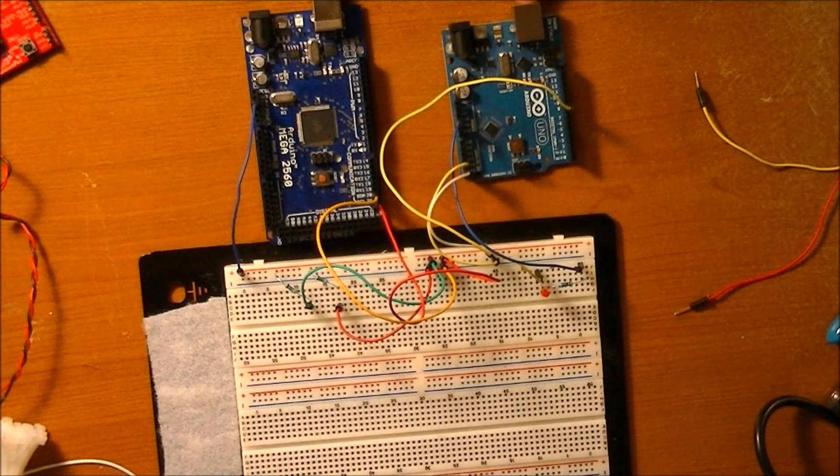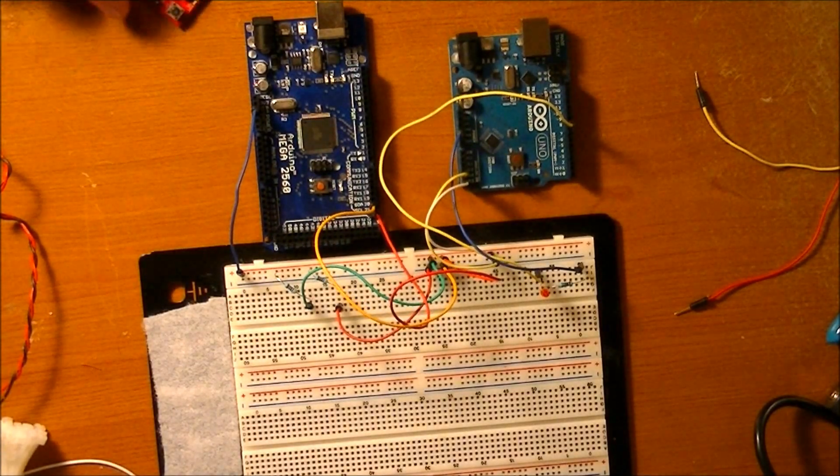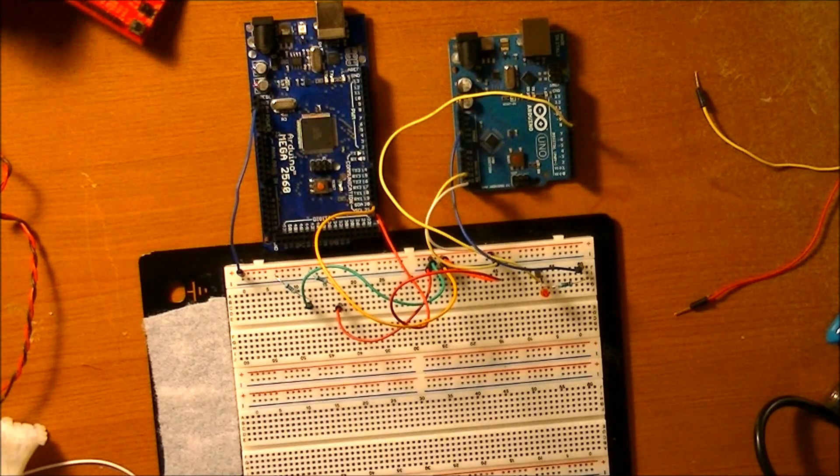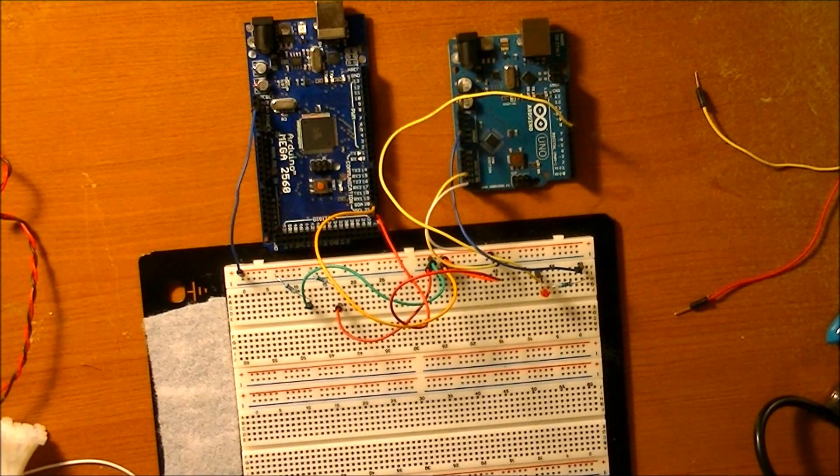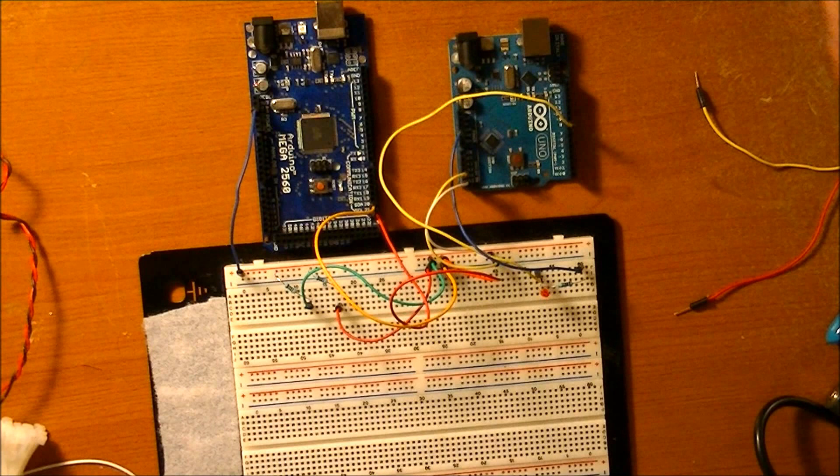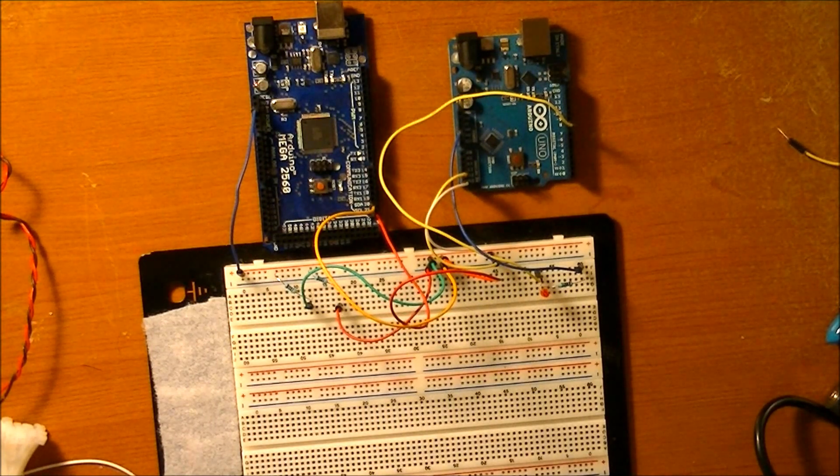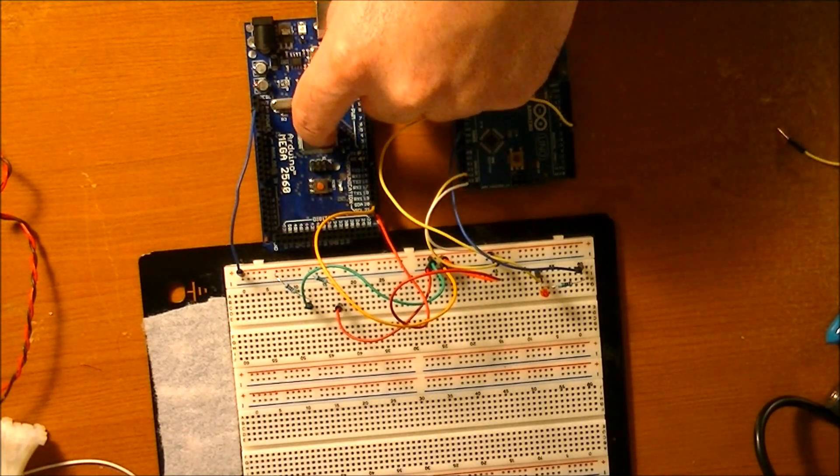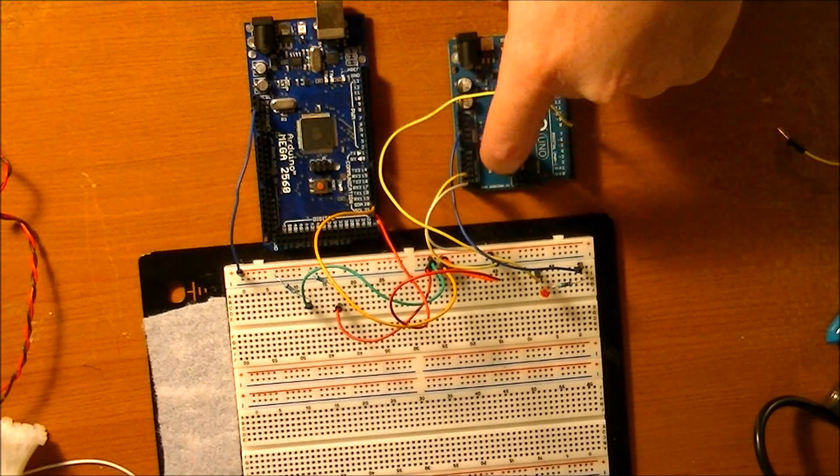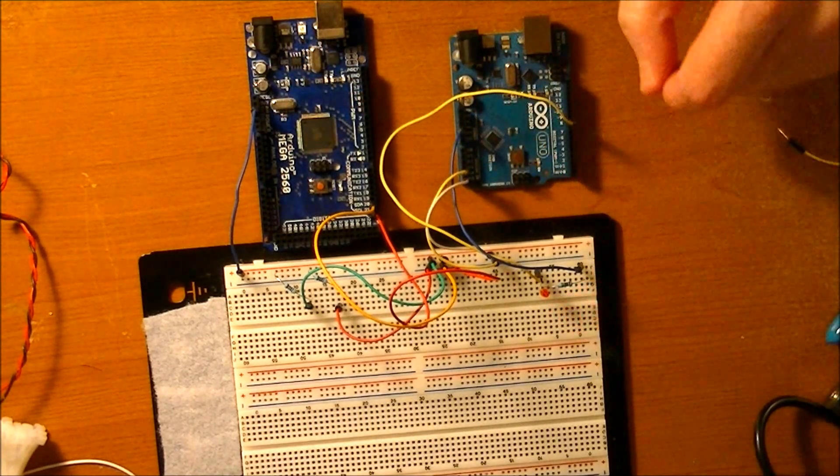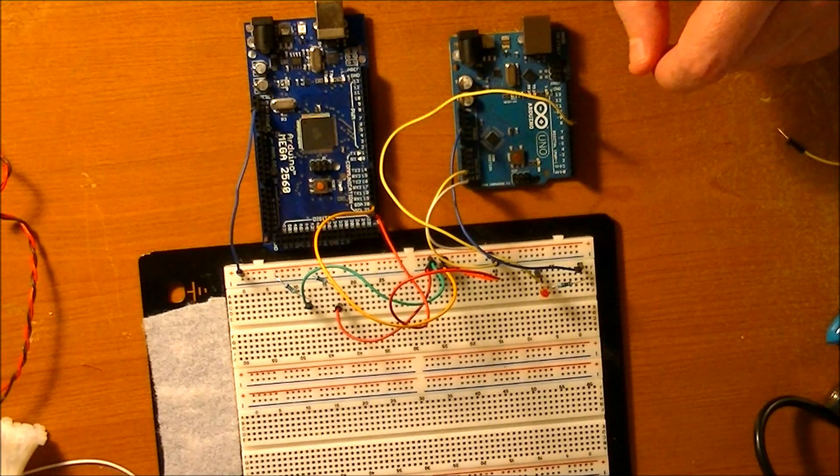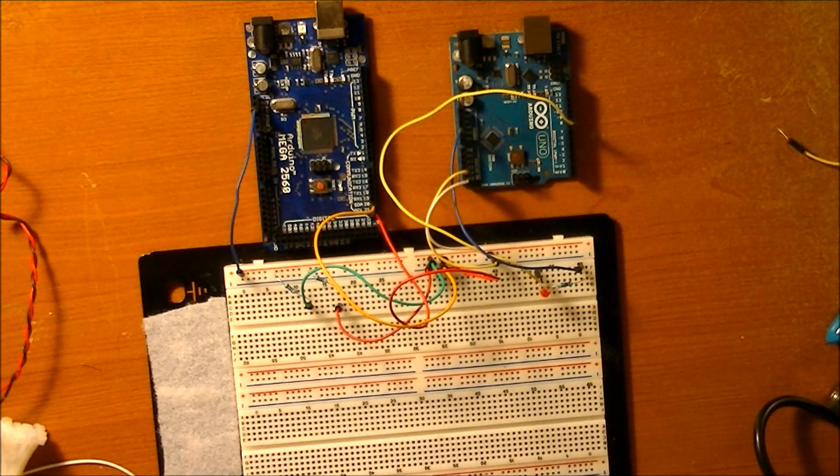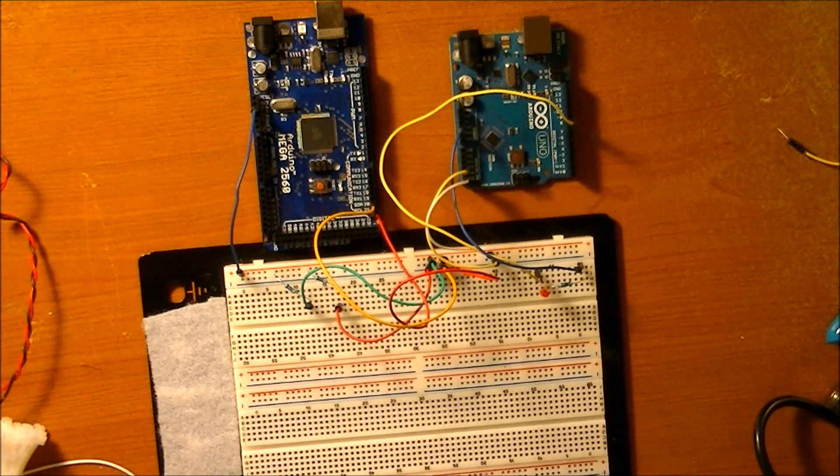Okay, this is part two of my little series I'm doing on I squared C protocol. If you remember from last time, if you haven't watched it, go back and check that video out first. All I had going on was a Mega 2560 telling an Arduino Uno to turn this LED on for three seconds and then turn it off for three seconds.